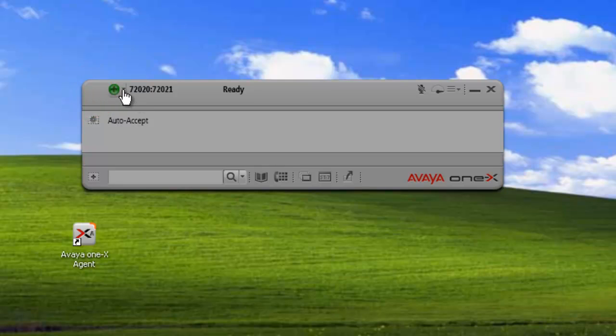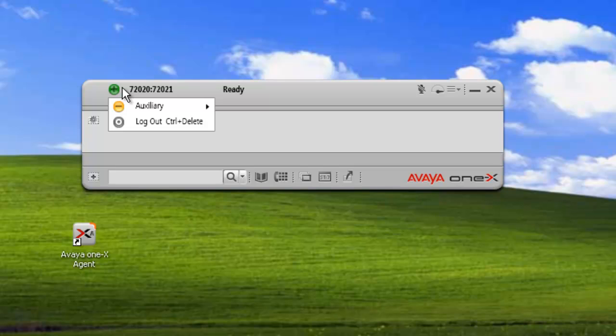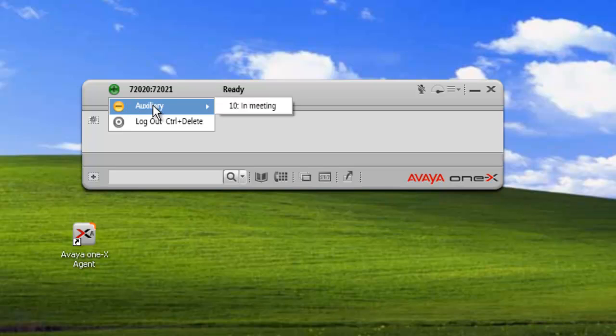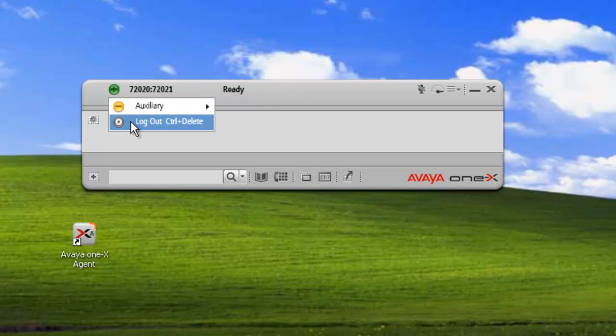We then have the state of the agent. In this case, we have an agent logged on and ready to receive calls. We can change that to an auxiliary, or we can log out.